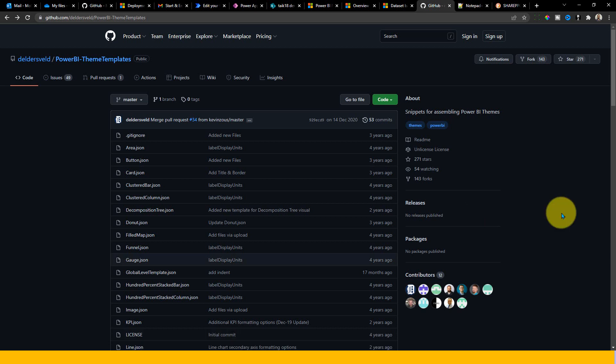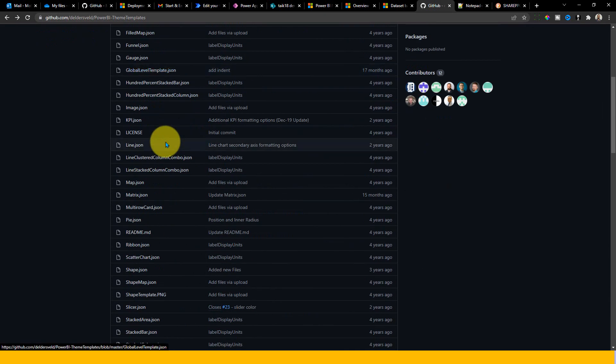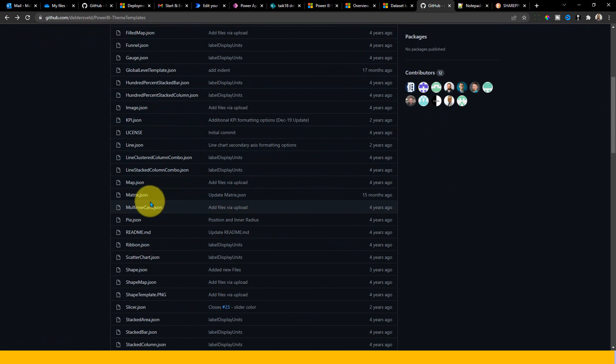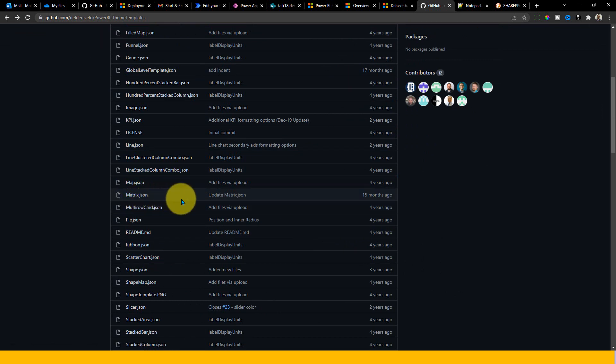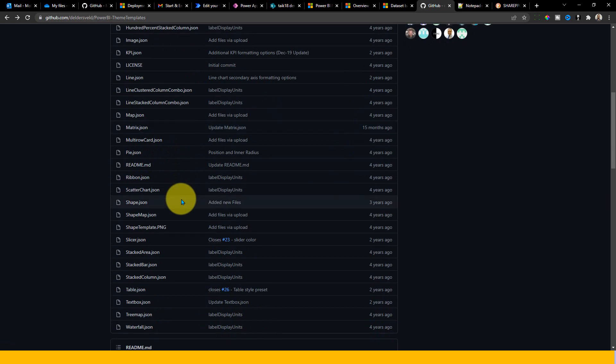So I'm into this GitHub page where you can see the available of all the visuals in Power BI so that you can customize those visuals here. I will also add this link in the description of this video.